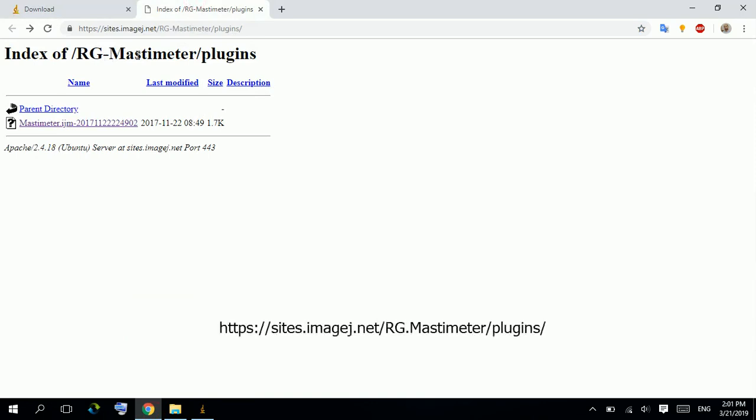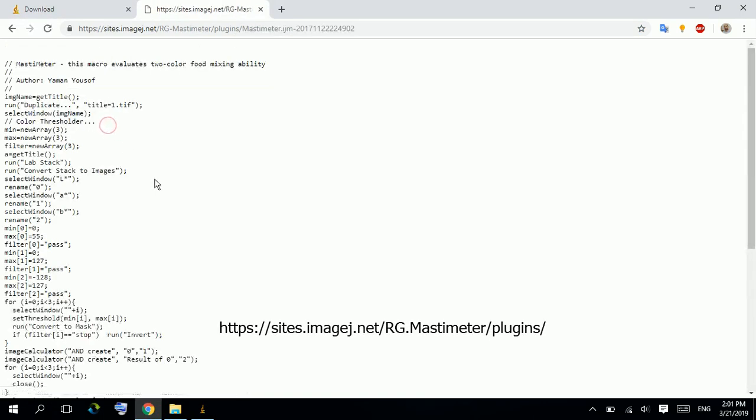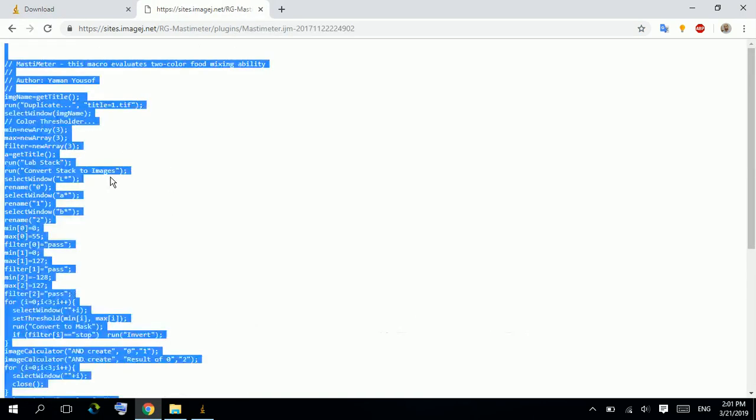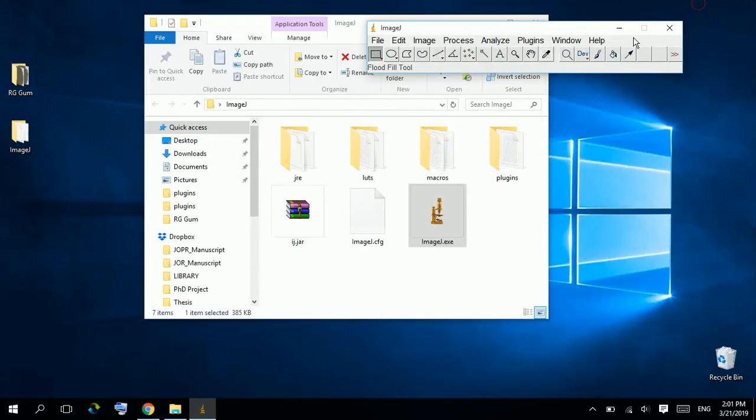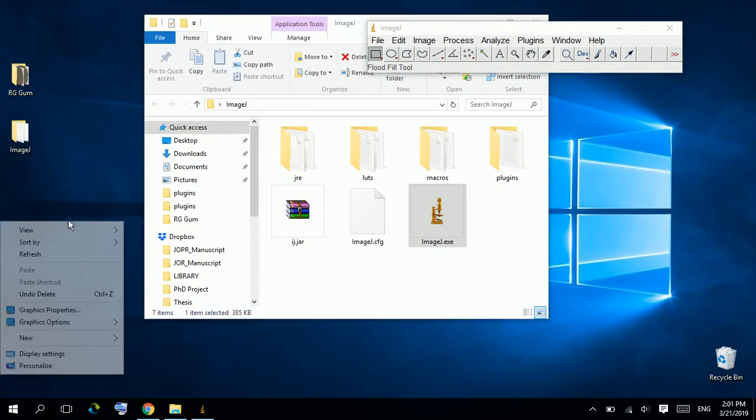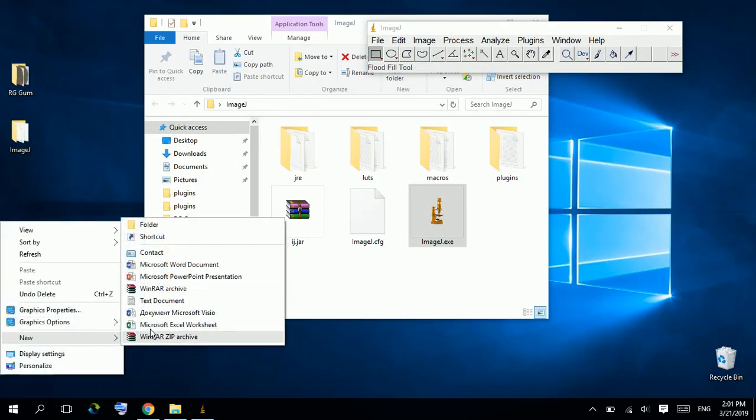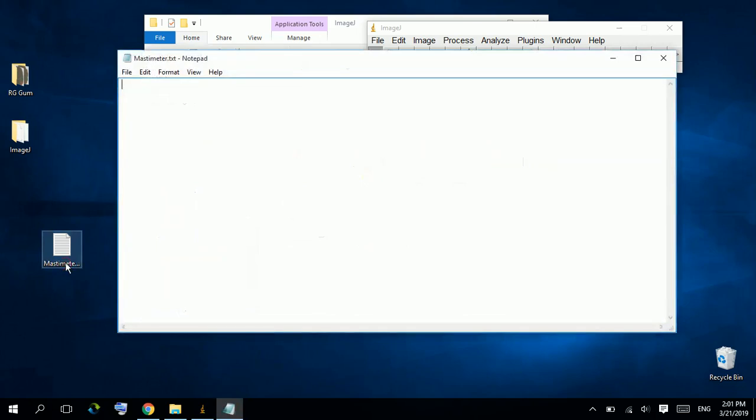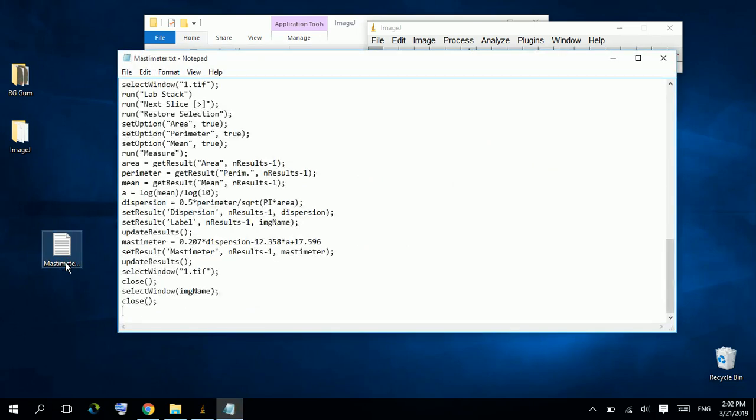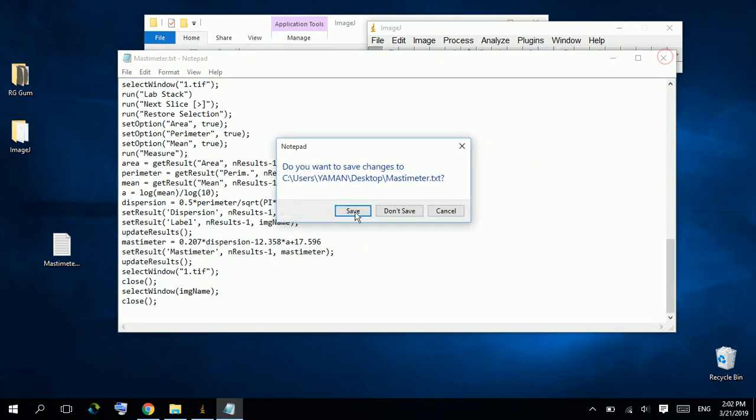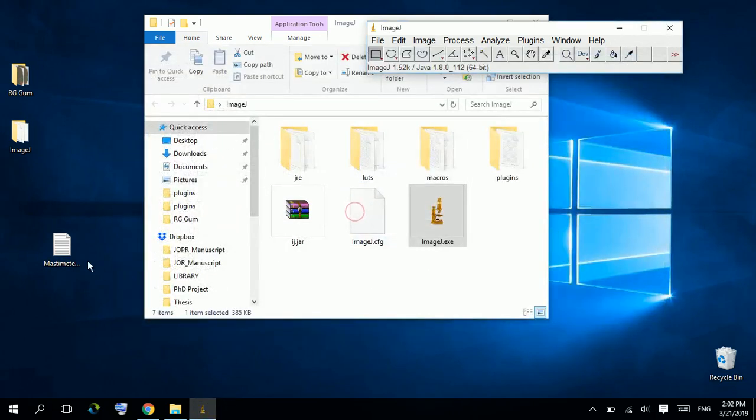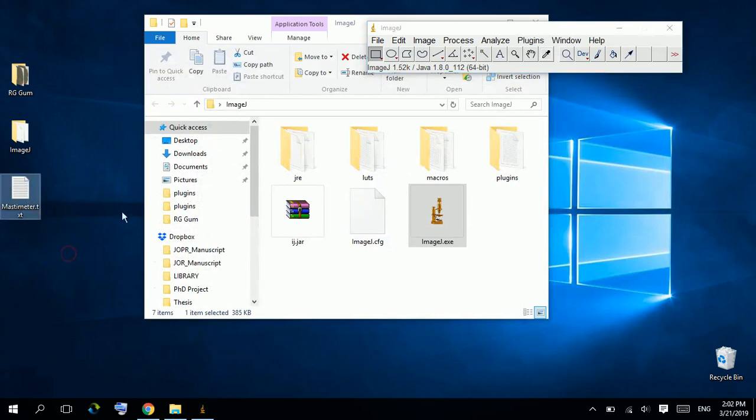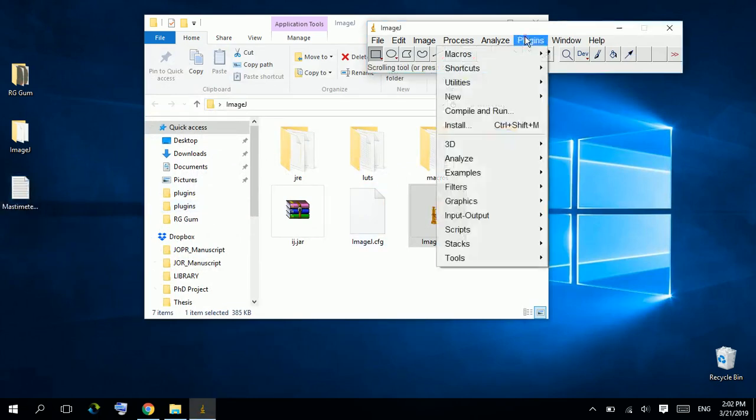Open this plugin and select all this code. Copy. New text document, paste the code here.